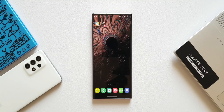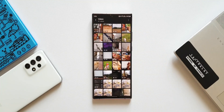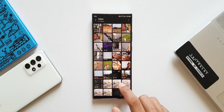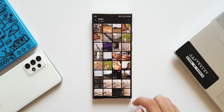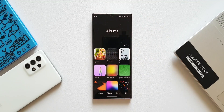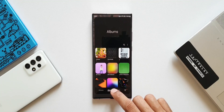This shortcut gives us direct access to the video section in the gallery. When I tap on it, we go directly to the video section. And just in case you want to go back to the photos or get back to the gallery, you can tap on the back arrow on the top to return to the gallery application.